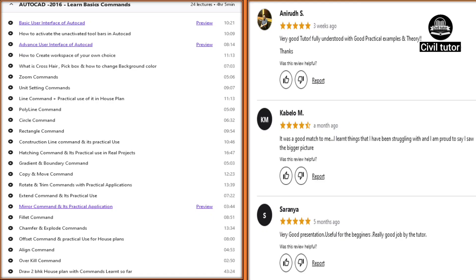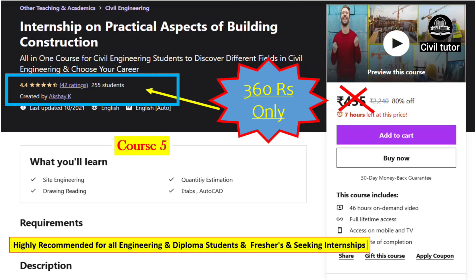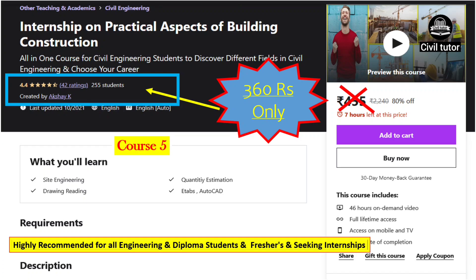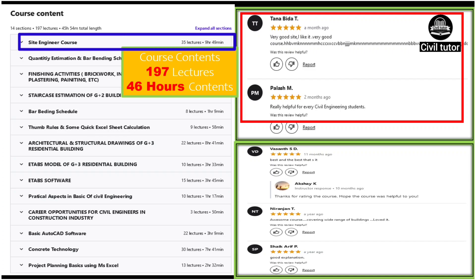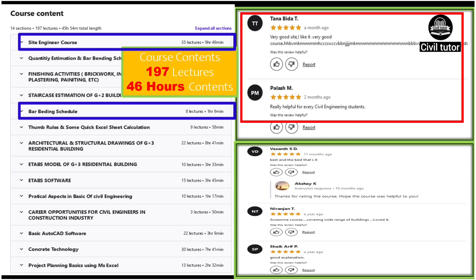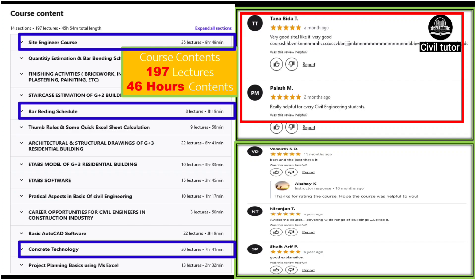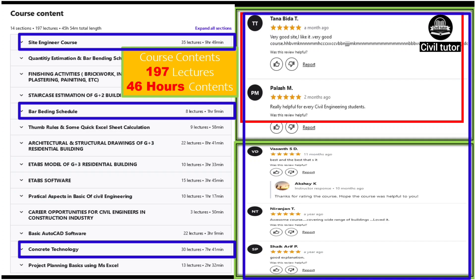There is one more course called Internship on Practical Aspects of Building Construction. This course is a mix-up of all 7 courses, including a few lectures from each. The content is around 46 hours, comprising 35 lectures from site engineering, 8 lectures from bar bending schedule, 30 lectures from concrete technology, and other topics. The reviews on this course are also very positive.